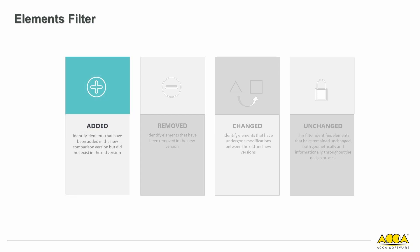Added elements identifies elements added in the new comparison version that didn't exist in the old version.